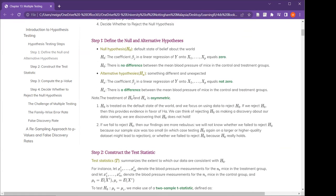In step one, the null hypothesis is the default state of belief about the world. One typical example: the coefficient beta-J in a linear regression of Y onto X equals zero, or there's no difference between the mean blood pressures between control and treatment groups. The alternative is that the coefficient beta is not zero, and there is a difference between the mean blood pressures in control and treatment groups.